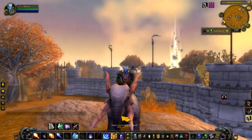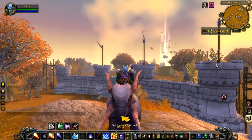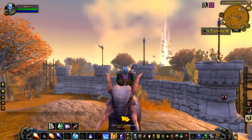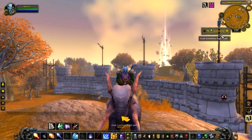Hi everyone, this is Doogie and I'm here to show you how to use our new search and sticky frame feature.